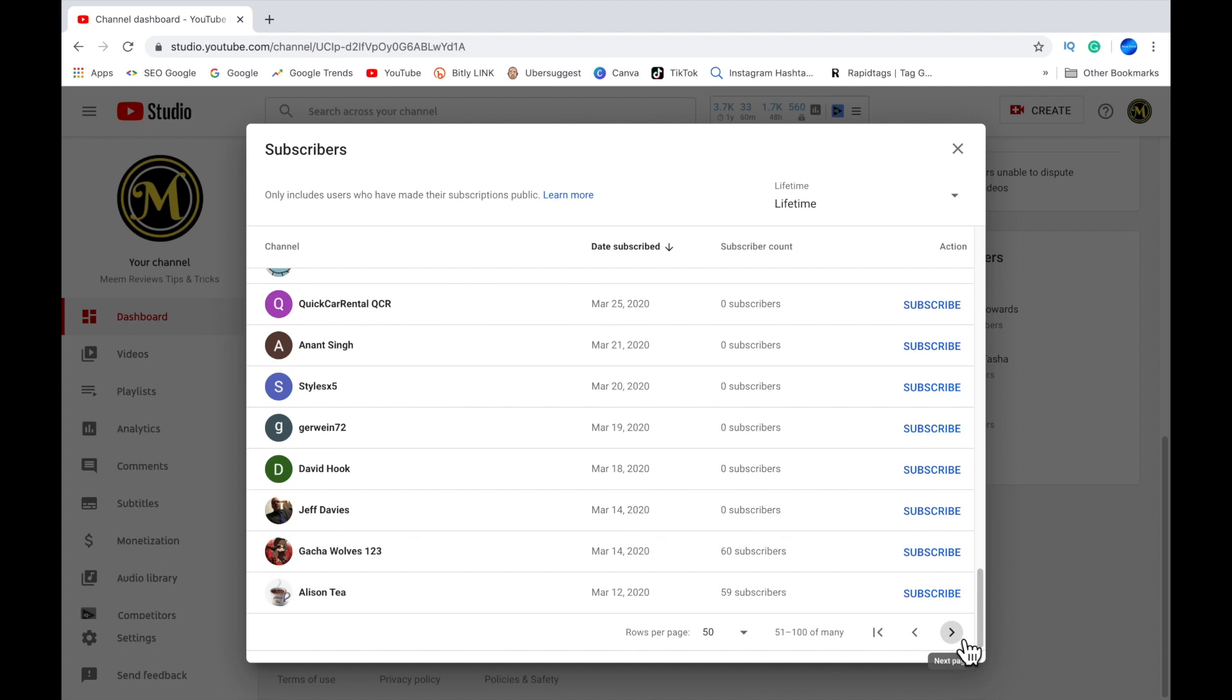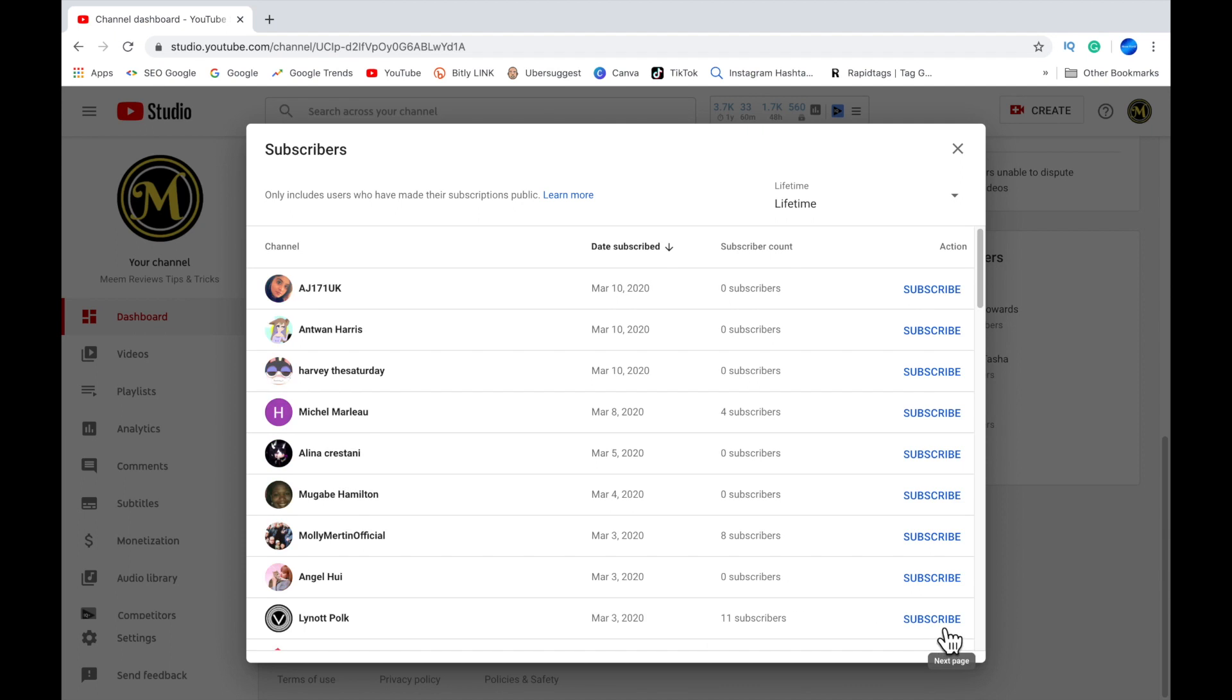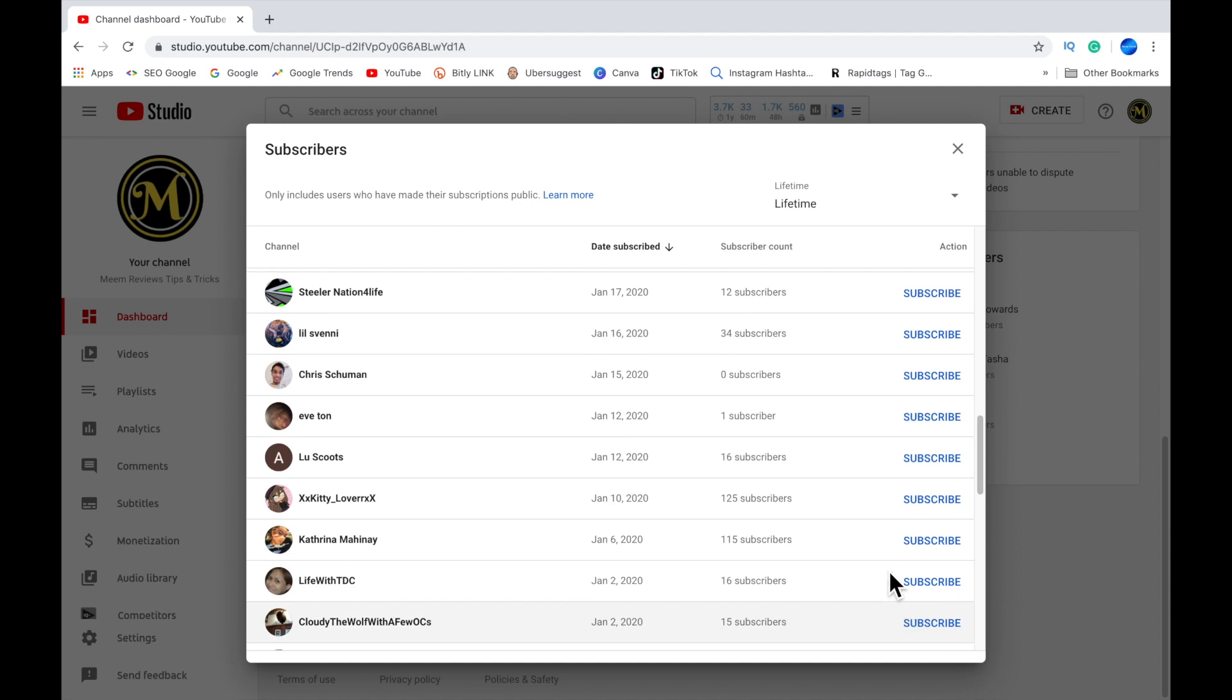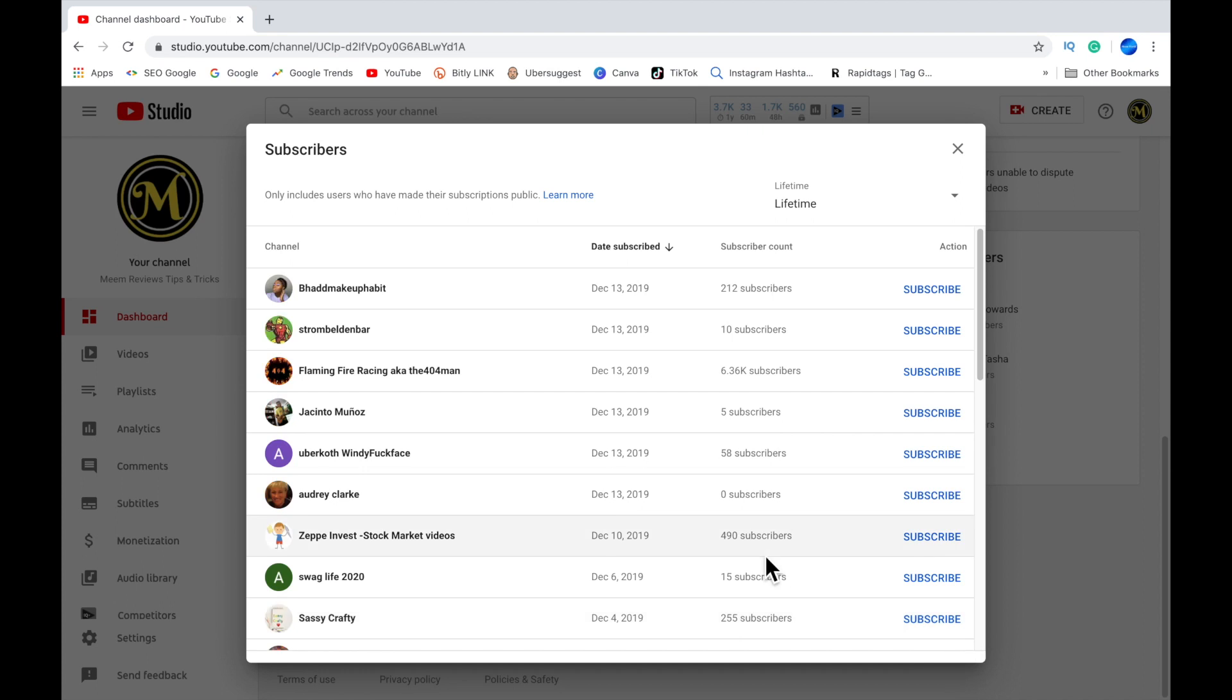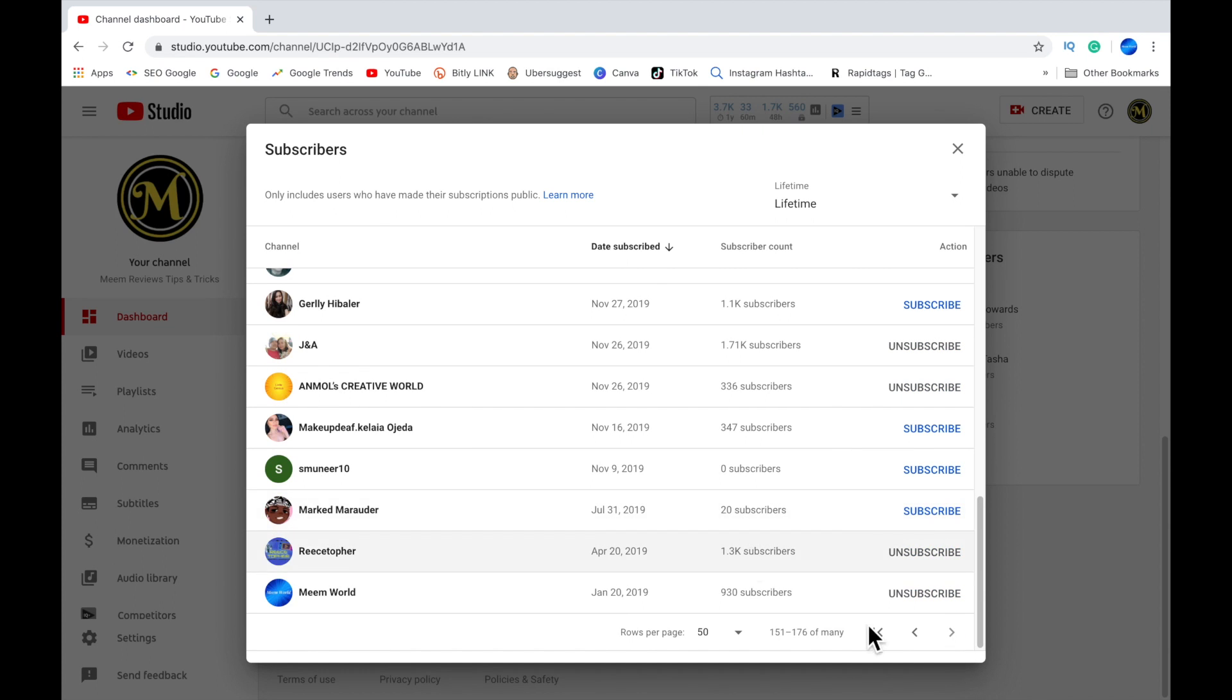Same with your channel. If you have your channel set on private, you will not show up on their notifications or in their subscriber list. To get your channel noticed, I would recommend changing this setting to public.